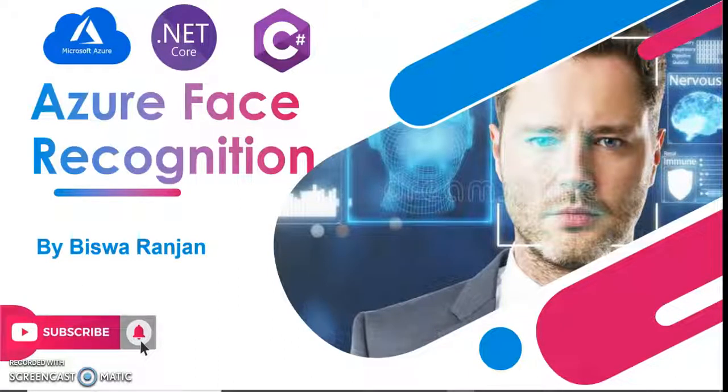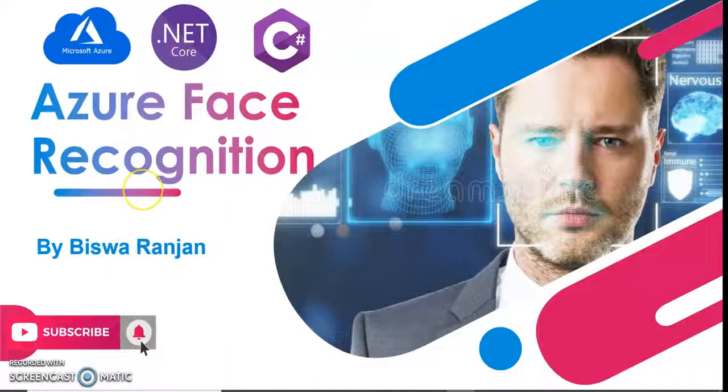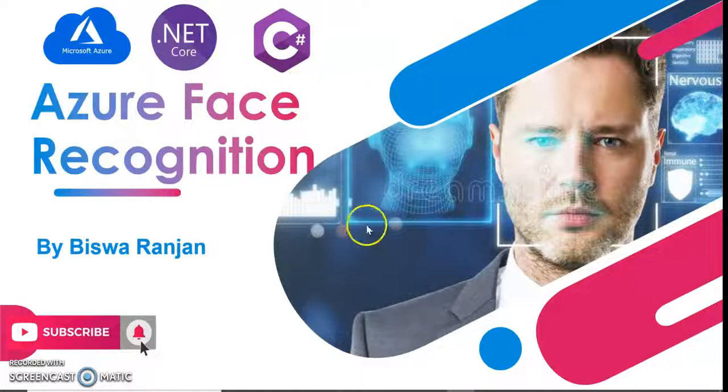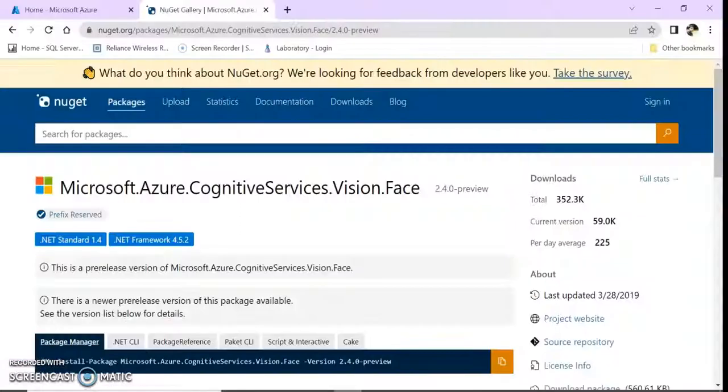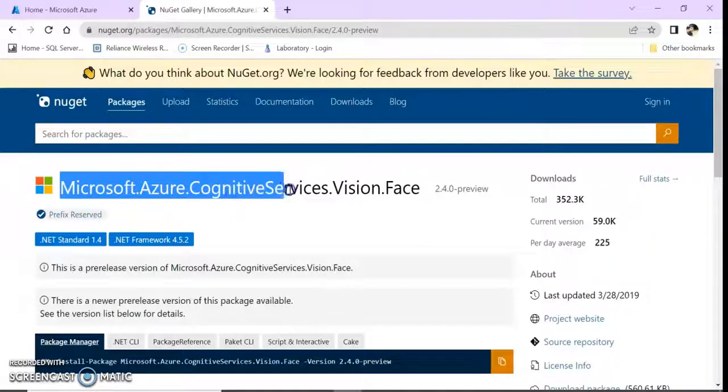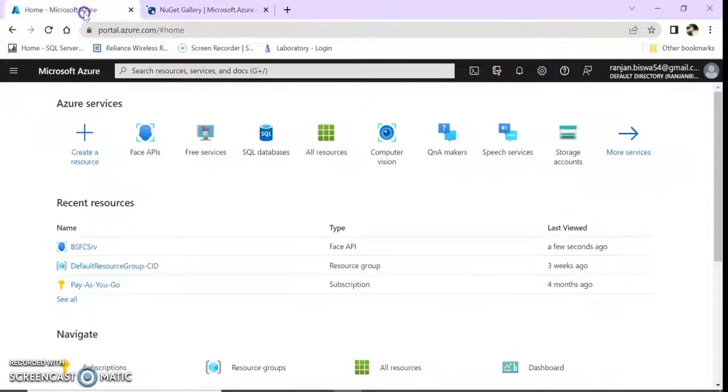Hello and welcome to this session on Azure face recognition. In this session we are going to see how to recognize your face and how to analyze your face using Azure Face APIs. For this we are going to use the Microsoft Azure Cognitive Services Vision Face NuGet package and also create a Face API.